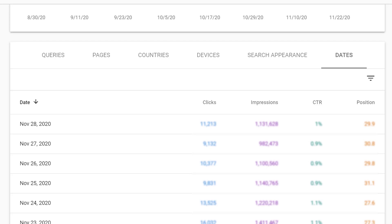Dates give you a breakout of all these metrics by individual date. This can be easier to spot trends across different dates than using the trend graph above.